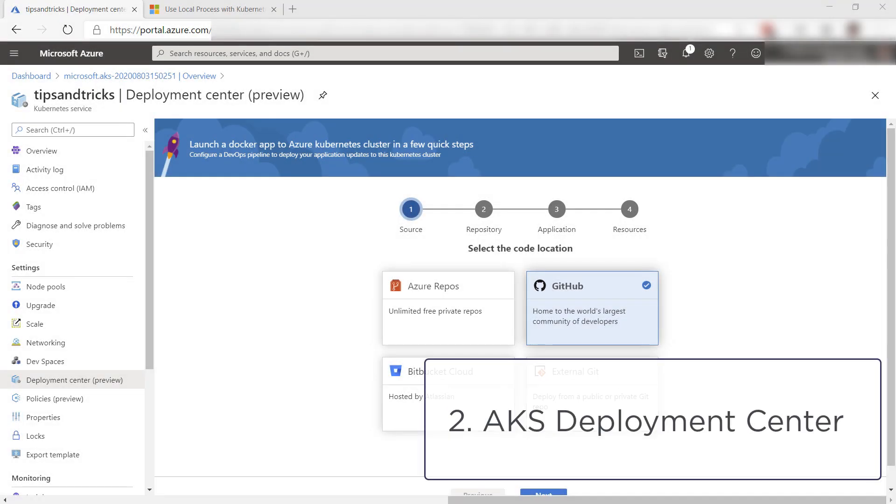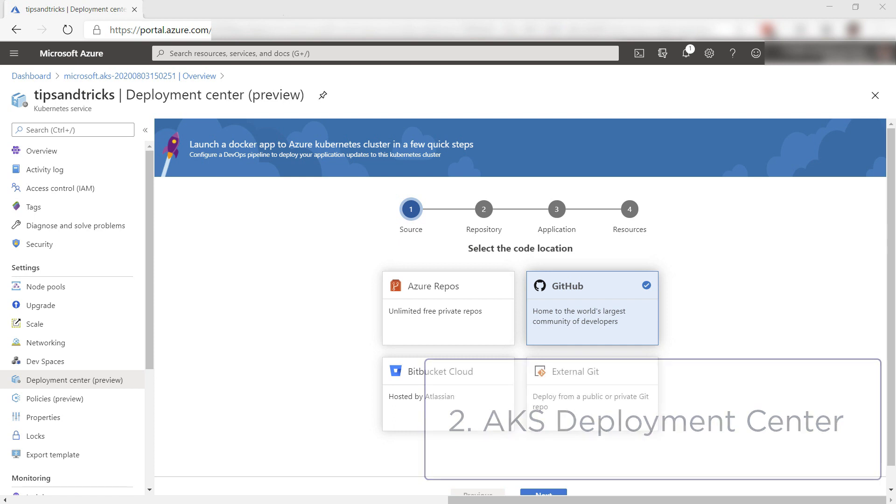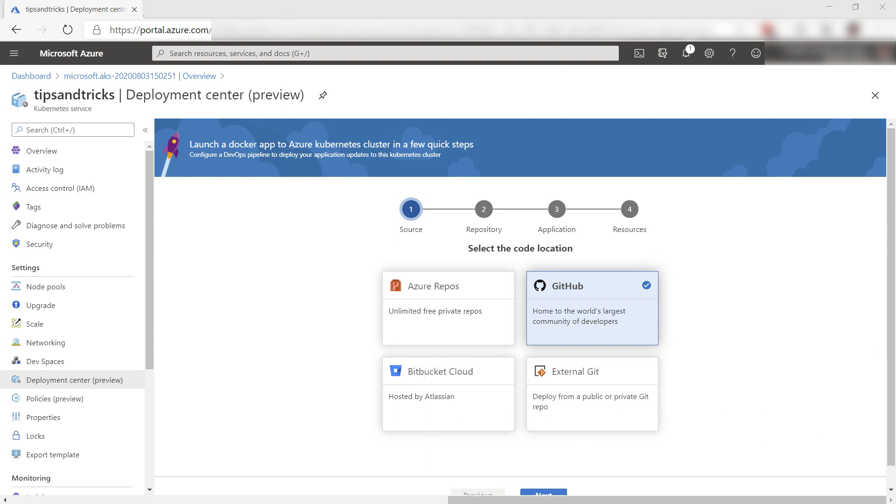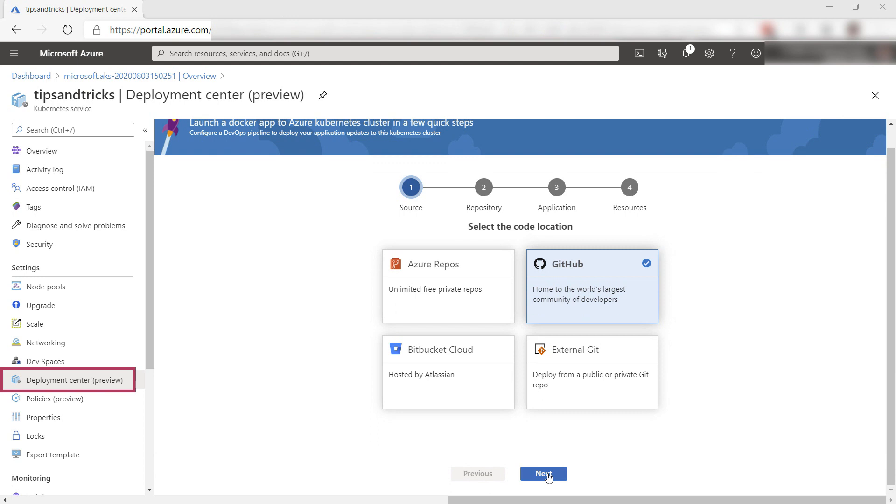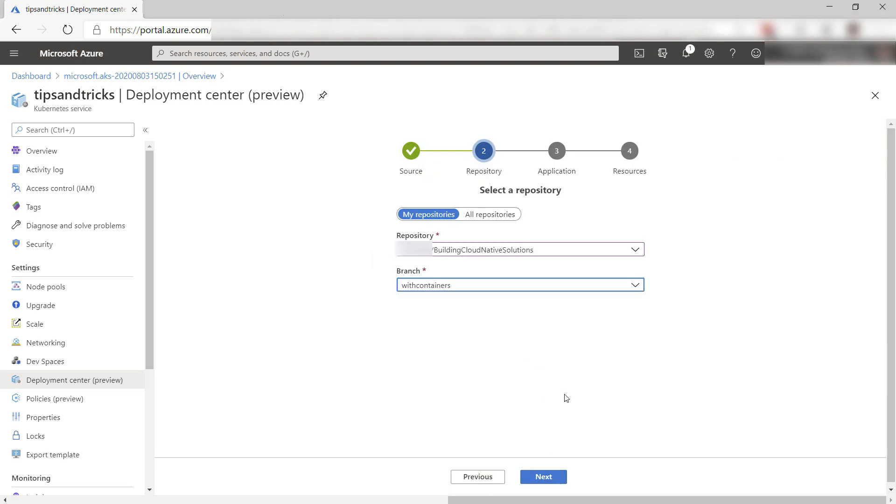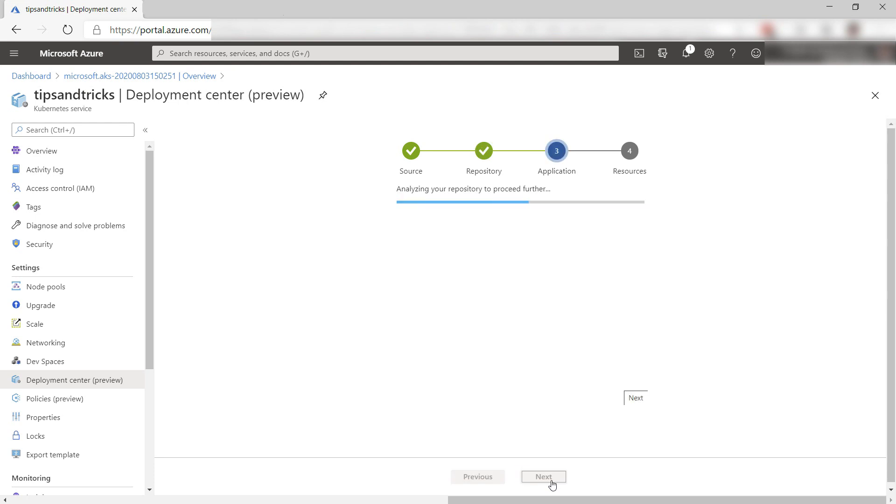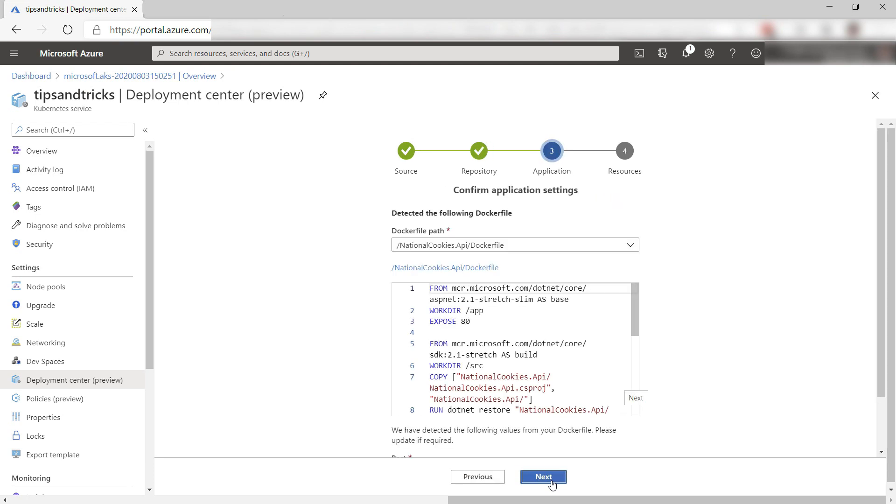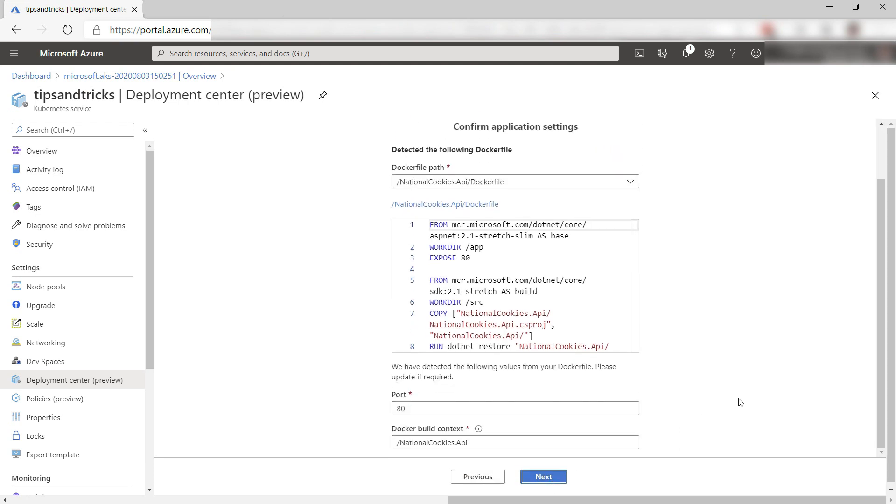The second thing is the Deployment Center. Automatic deployments help reduce errors and enable you to deploy more often. You can set up automatic deployments to your Azure Kubernetes Service from the Deployment Center menu. Here you can couple a source control repository to the deployment process and have it use a Docker file that will deploy your application in containers on AKS.